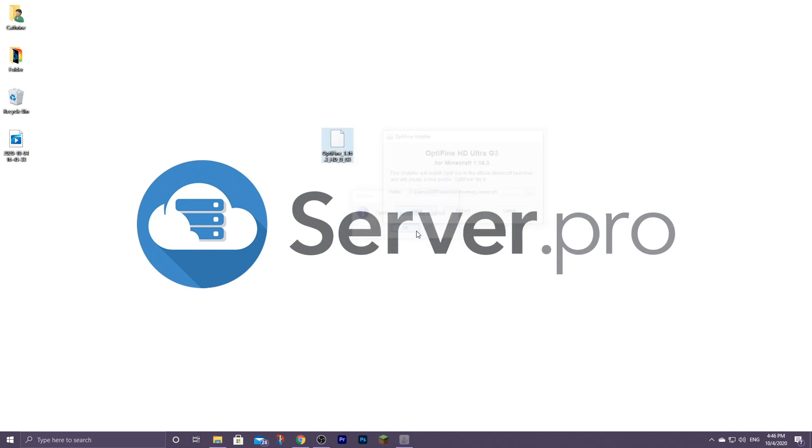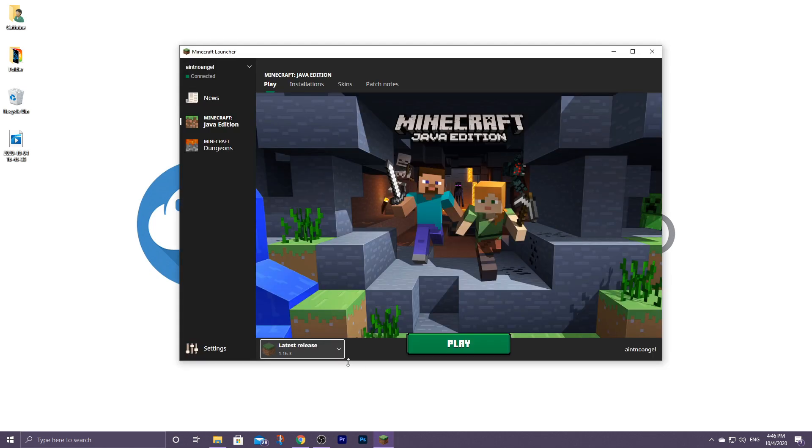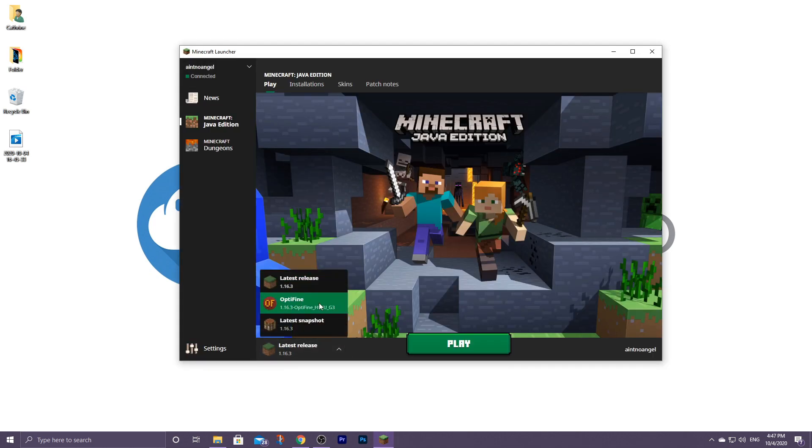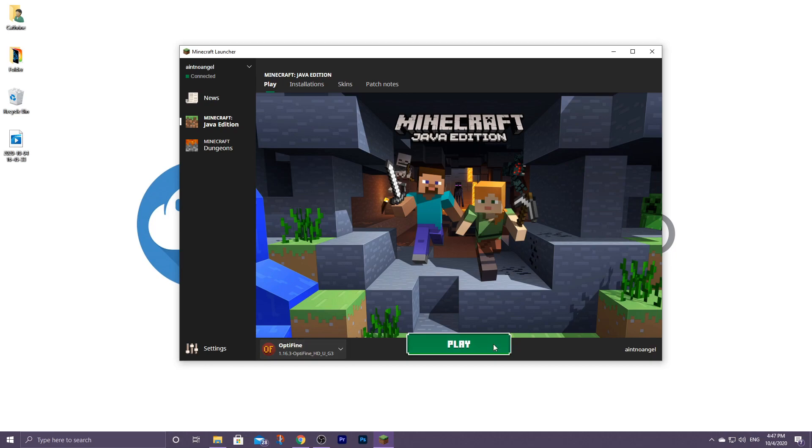After doing this, Optifine is automatically installed into your Minecraft folder and Minecraft launcher. You can now go ahead and open up the Minecraft launcher. Make sure that you have Optifine selected on the bottom left, and then you can go ahead and click on play.